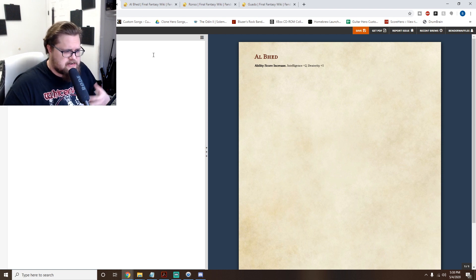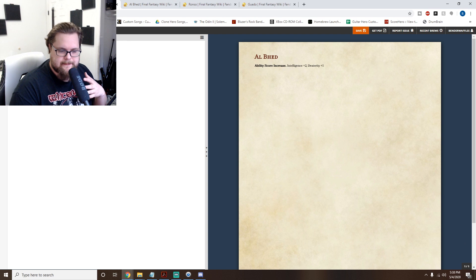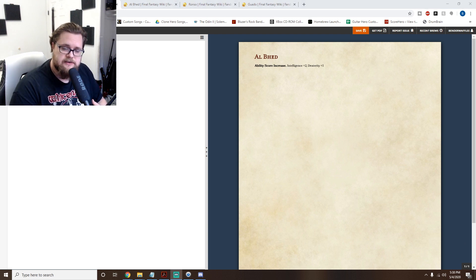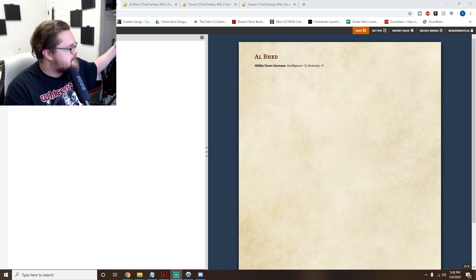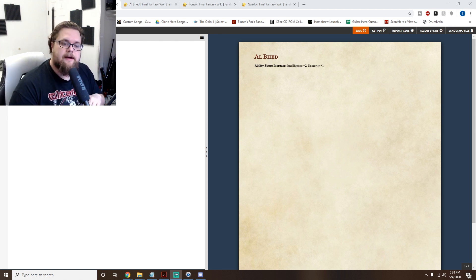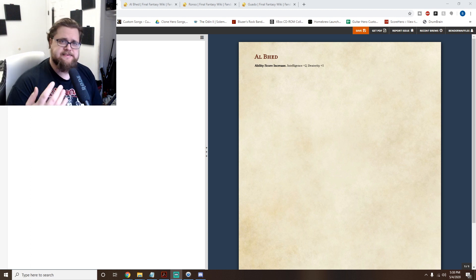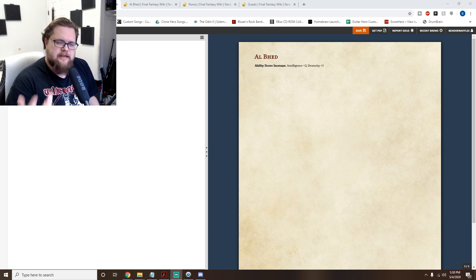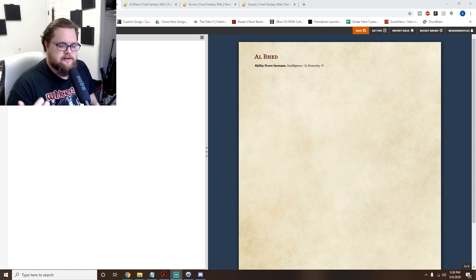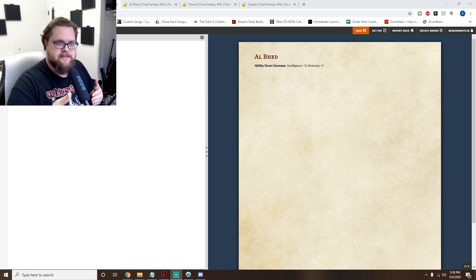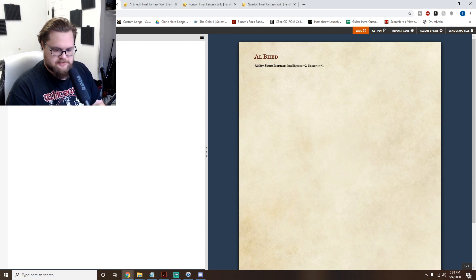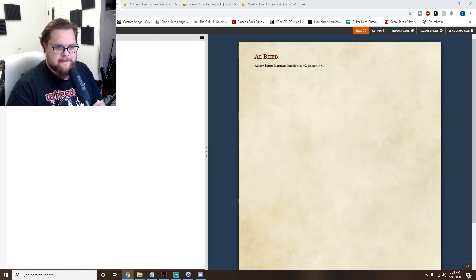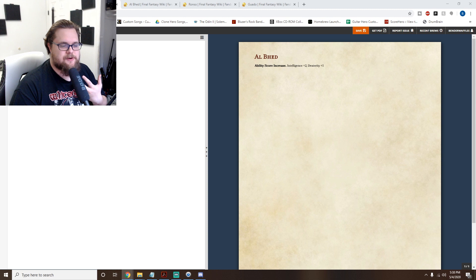The reason I went with Intelligence over something like Wisdom is because of the Artificer class — it exists in D&D now, debuting in Eberron: Rising from the Last War — and its main spellcasting stat is Intelligence. The Al Bhed should be built from the ground up to be good Artificers, and increasing their Intelligence is a major part of that.